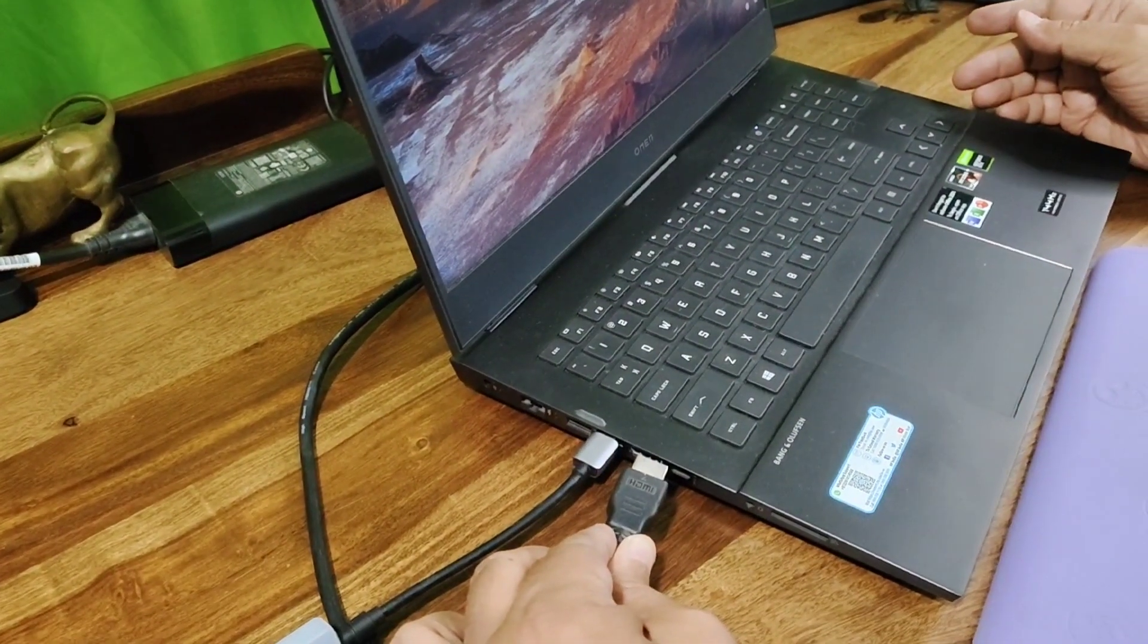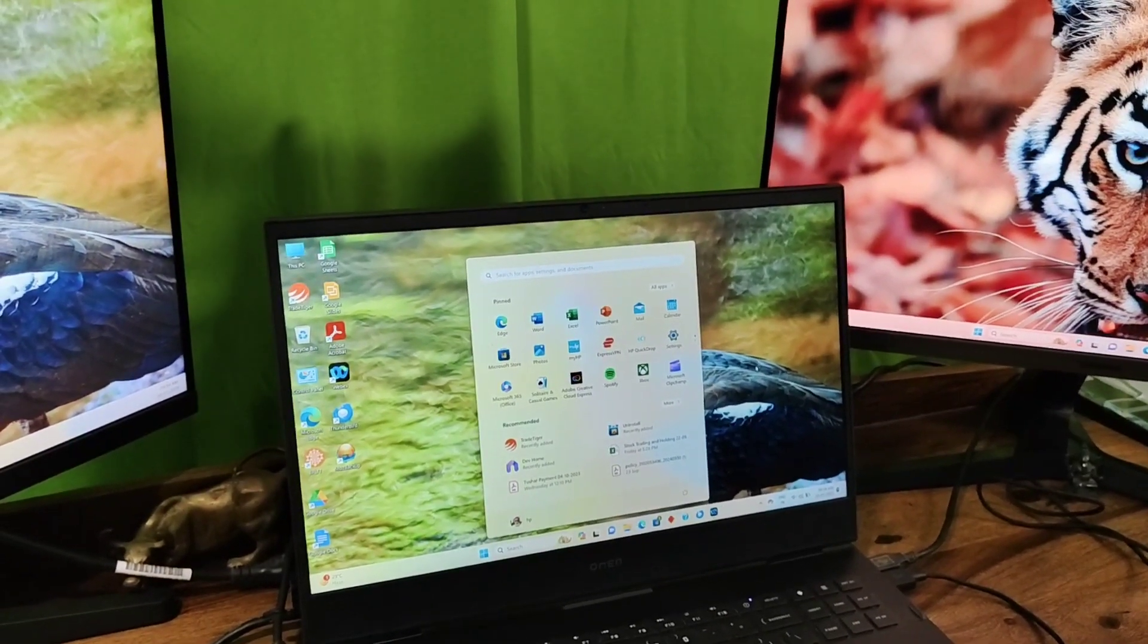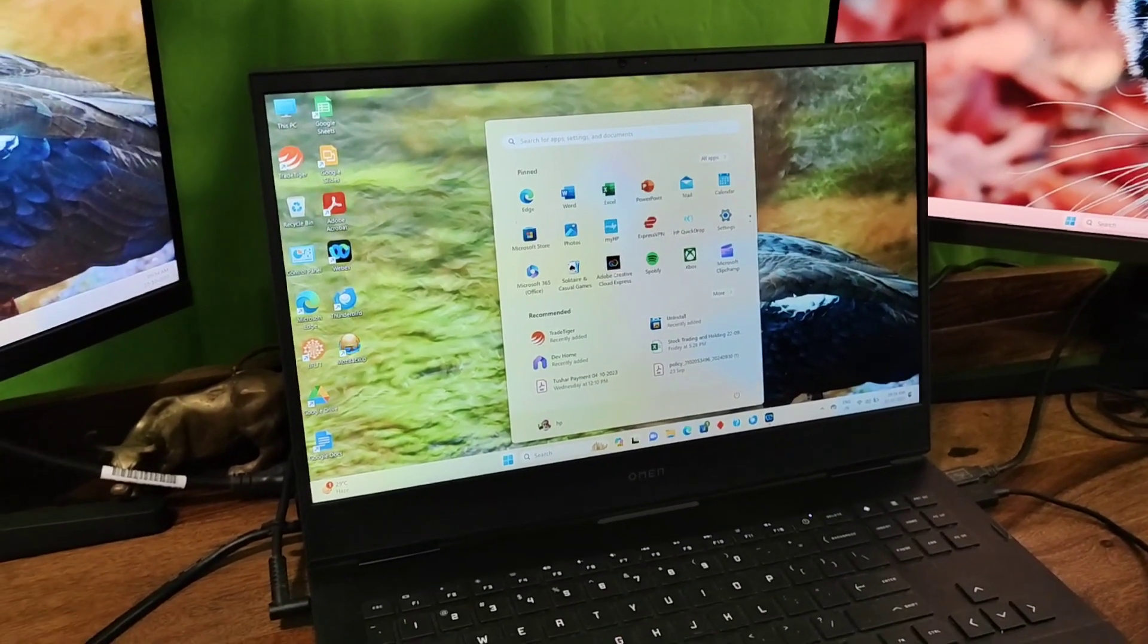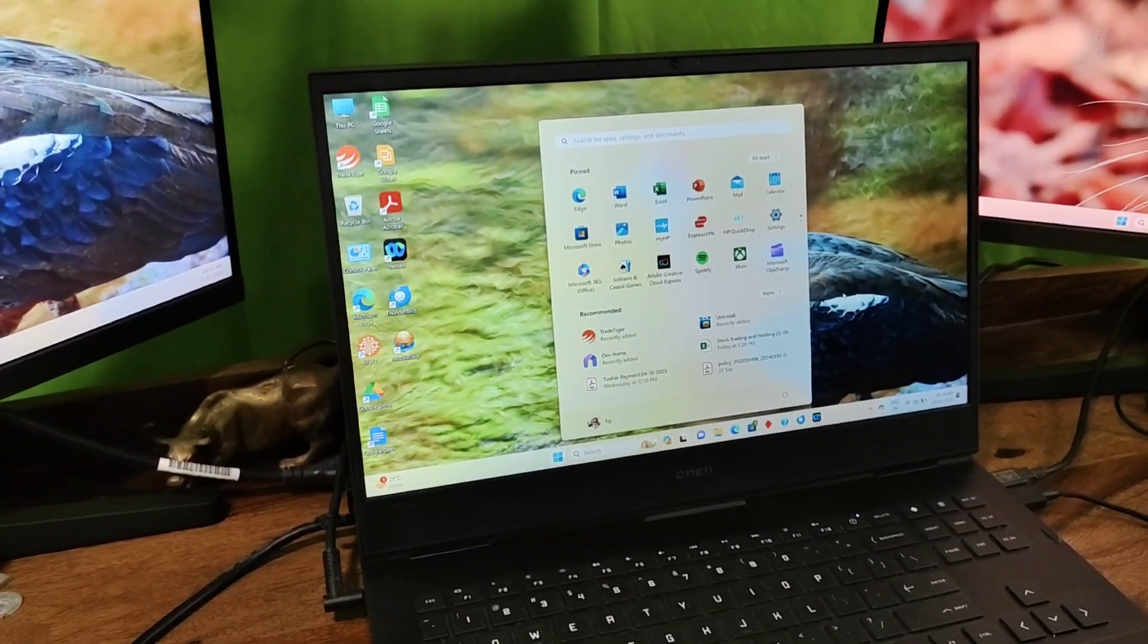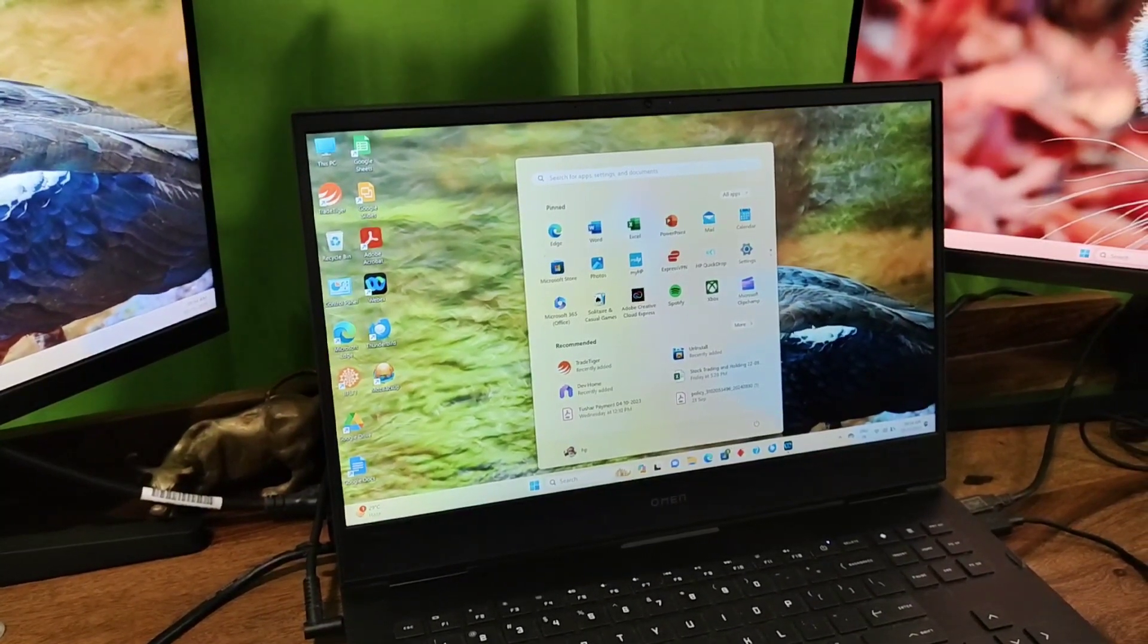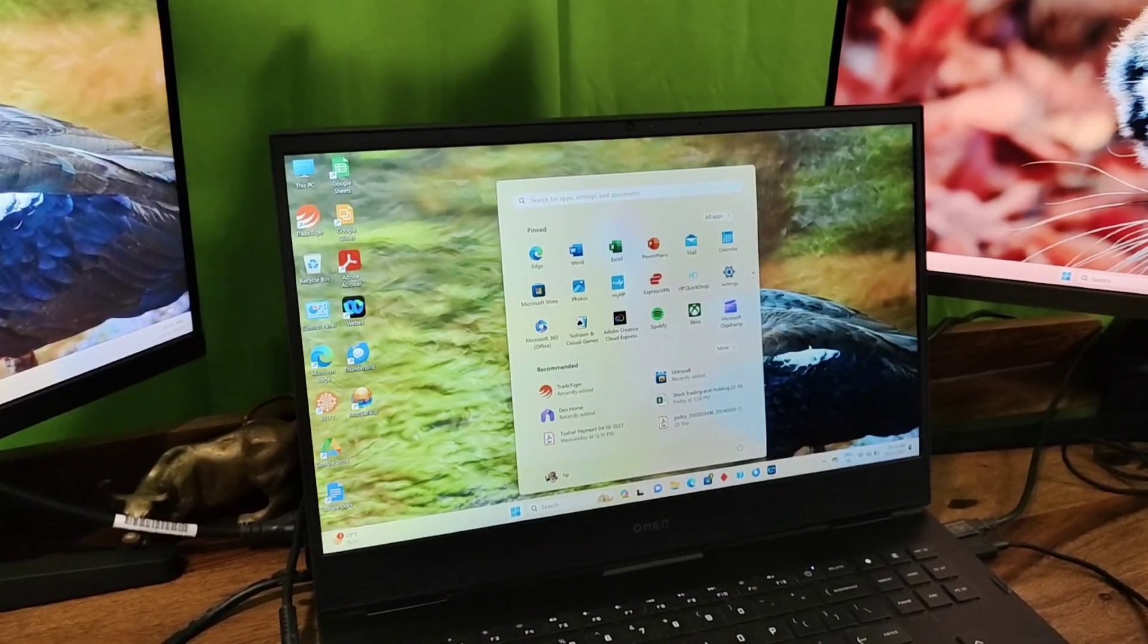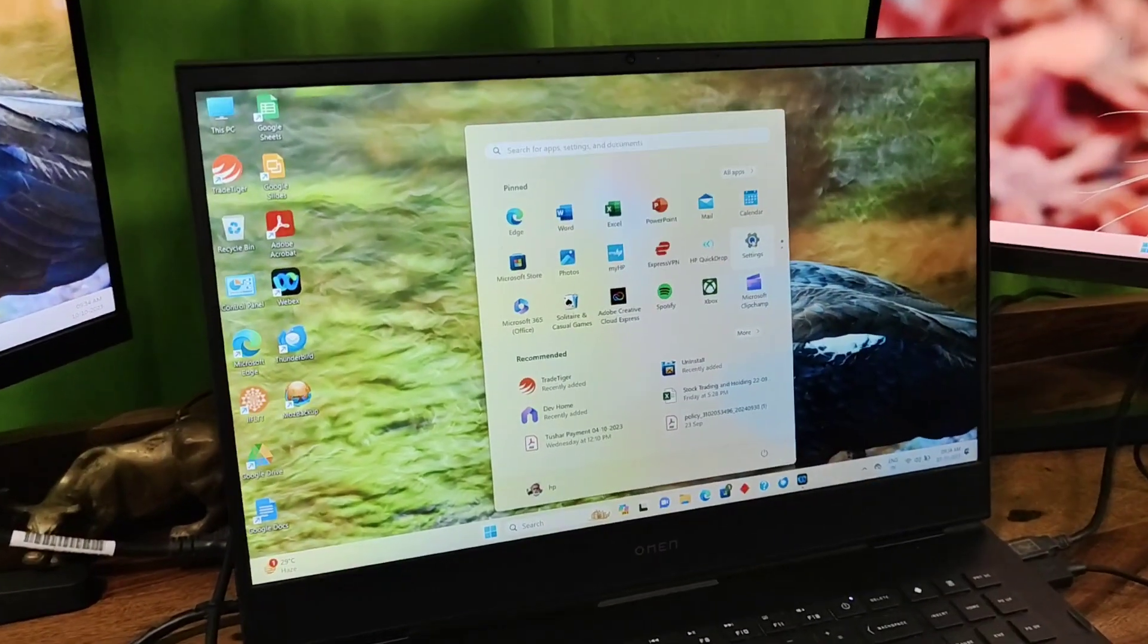After physically connecting the monitors, I have switched on my laptop. All three displays have come alive. I will now show you on Windows how you need to set the extended display.